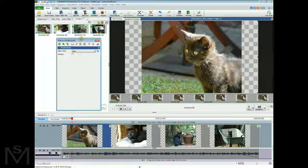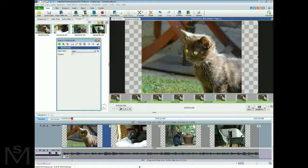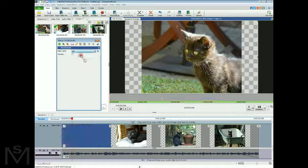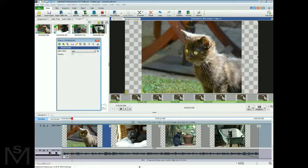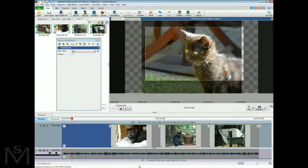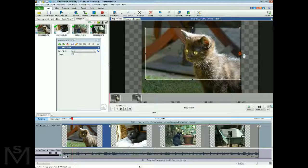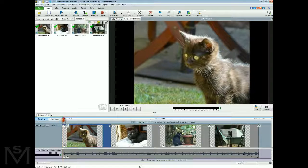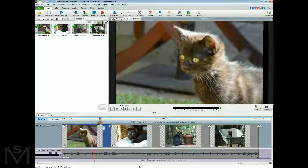In Pan and Zoom, you have a Start and an End position. The Start is this area here. If we're going to slowly zoom into the cat, leave the start as it is, then select End. Drag one of the widgets to put the cat in the center and zoom in a little bit, so we'll slowly zoom into the face of the cat. Close that and you can see on the timeline it will zoom into the cat's face.